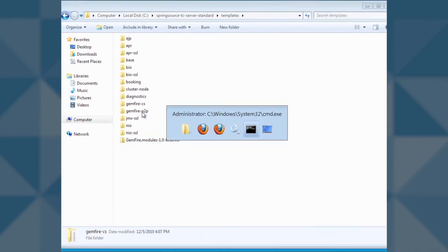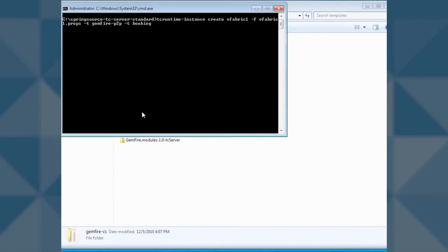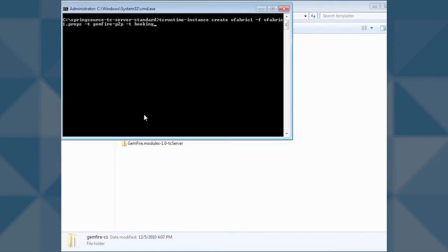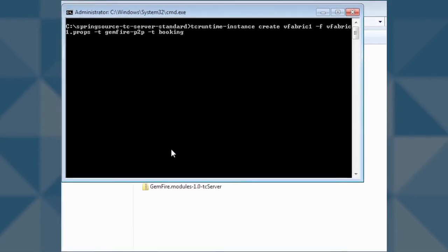Now it's time to create two servers that share HTTP session management state. We will use our new Gemfire P2P template in addition to our existing booking application template. TC server provides a nice template-based mechanism for server provisioning. In this demo, we are using two templates to provision a single server. One template will add session management, and the other will install and configure our hotel booking application.